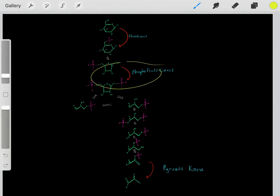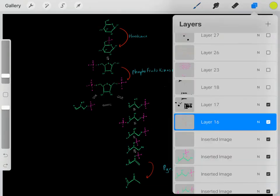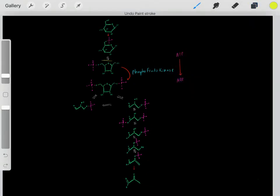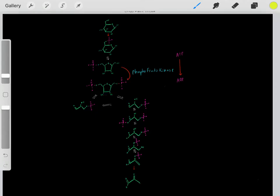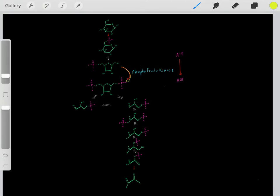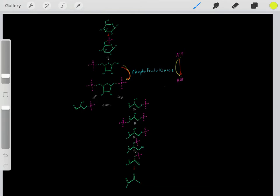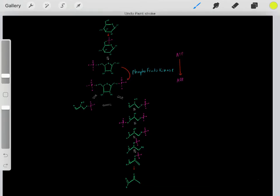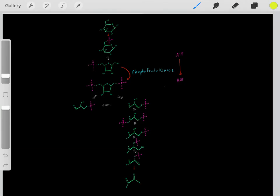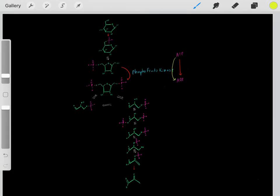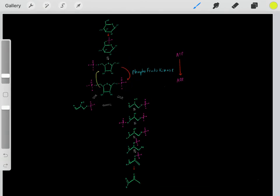But why are these steps irreversible? Let's focus on one particular step — taking this compound and converting it into this compound. This step, catalyzed by phosphofructose kinase, is coupled with the hydrolysis of ATP forming ADP. Taking ATP and hydrolyzing it to ADP is very thermodynamically favorable, so this reaction is very irreversible. And because this irreversible process is coupled with this reaction, this step is also irreversible.